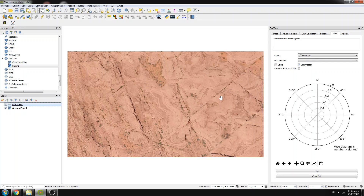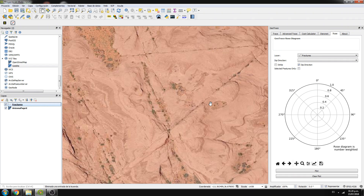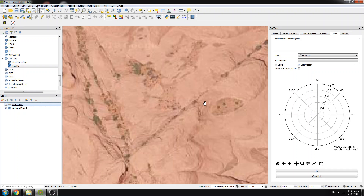This is based on satellite imagery. If you see here, the algorithm doesn't actually interpret the full trace because the trace is not continuous.